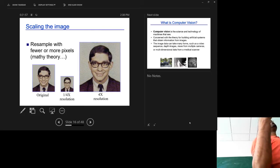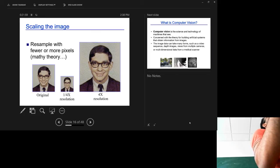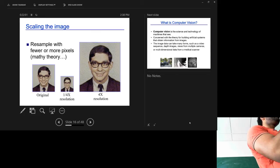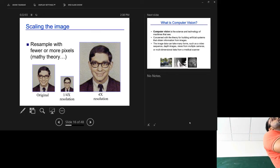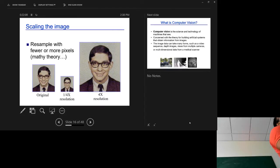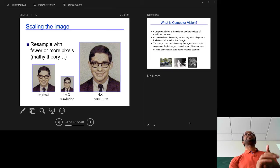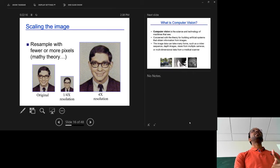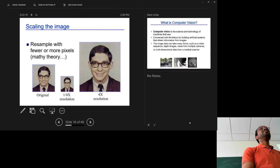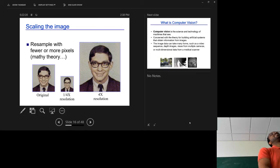So that is the image processing part. In computer vision, you have two main types: one is the image side — acquisition, image processing, enhancement, and multiple similar tasks. Then, what is computer vision itself? If you guys have an idea, just share it.